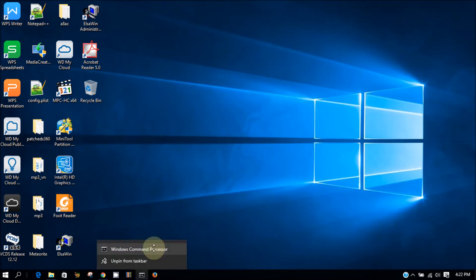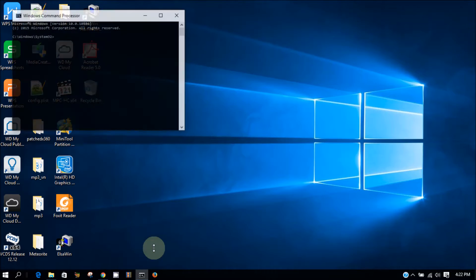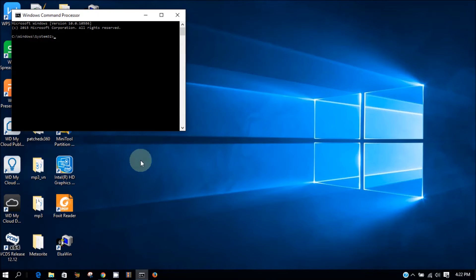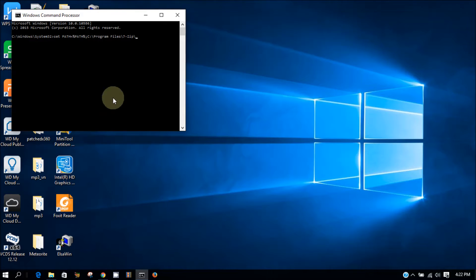What we need to do is create a path to the 7-Zip.